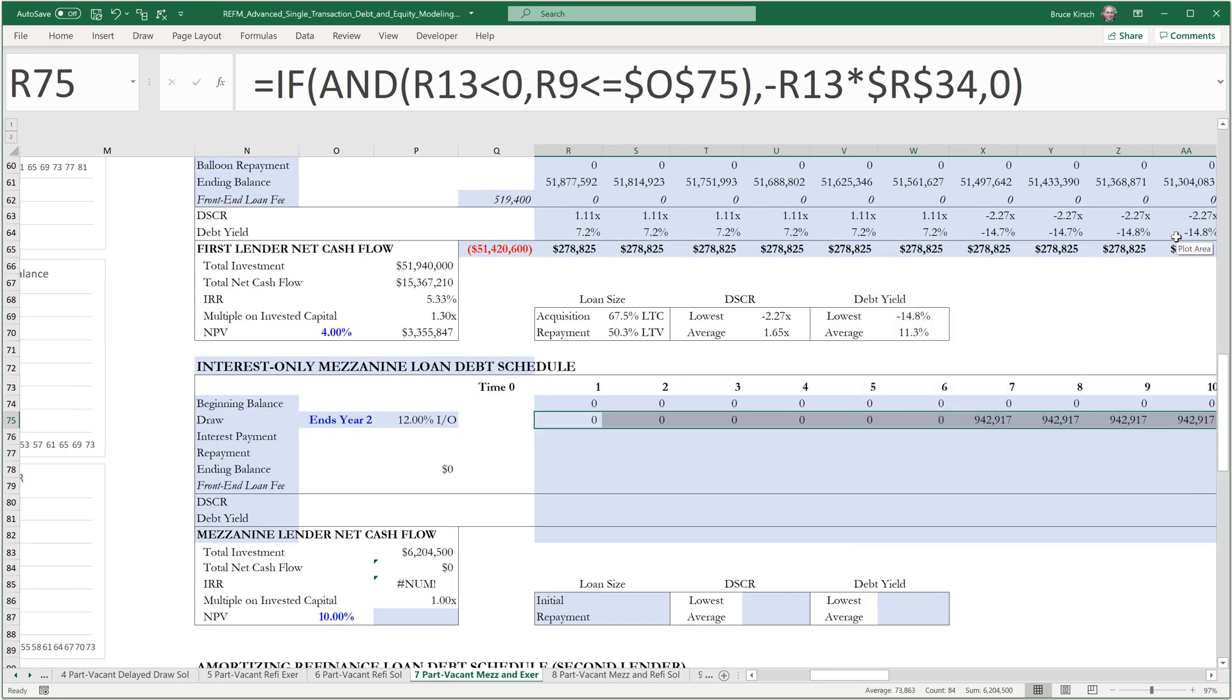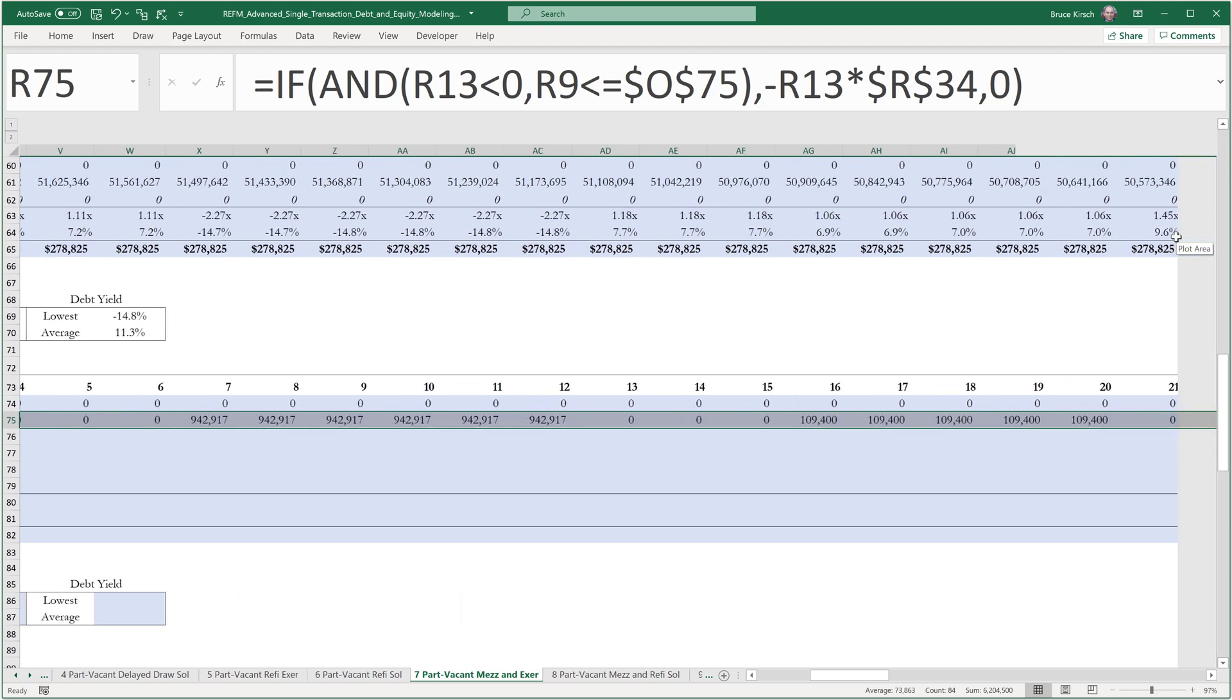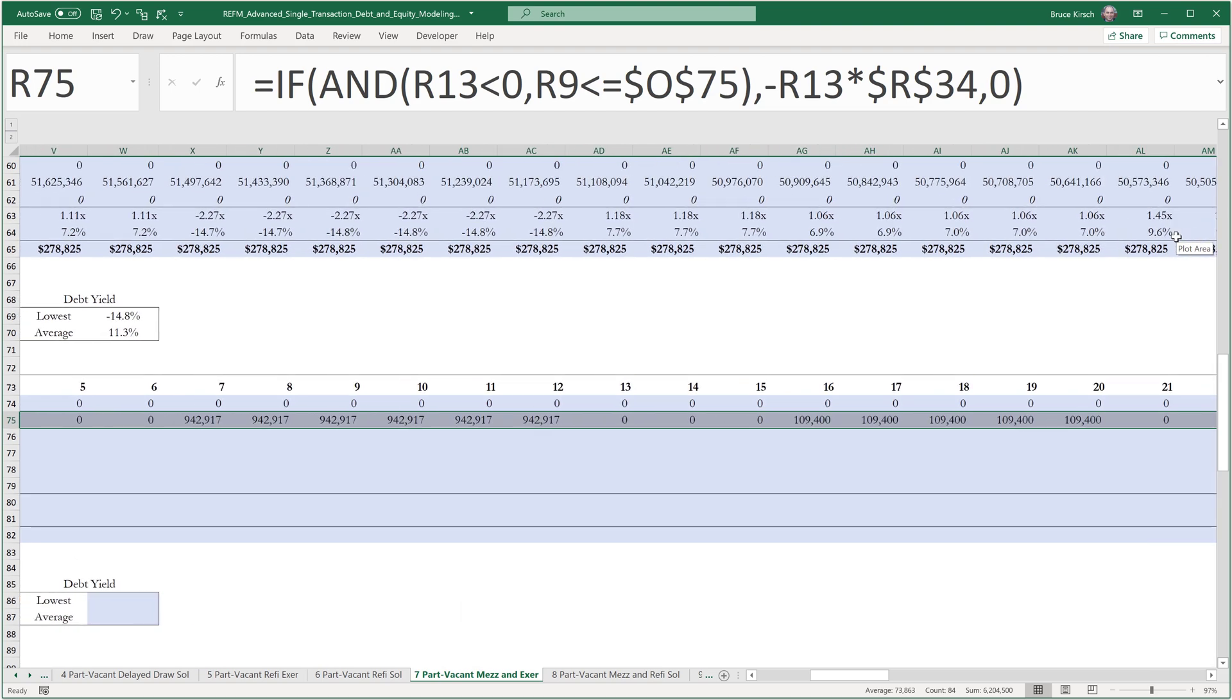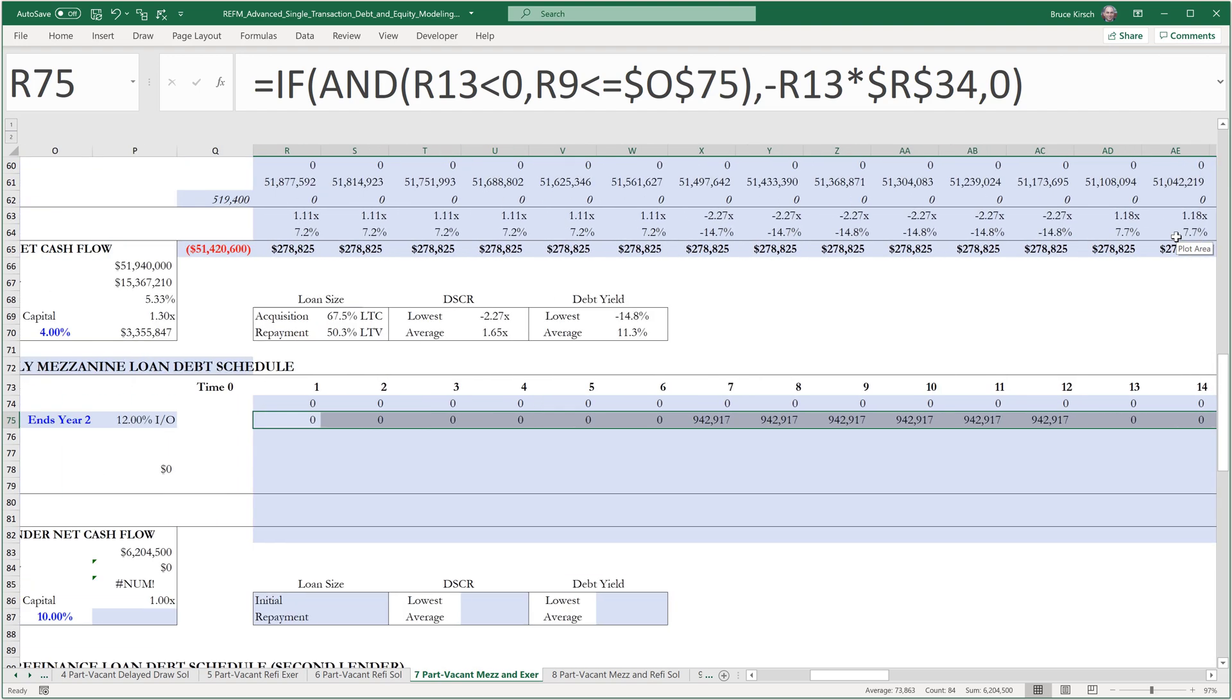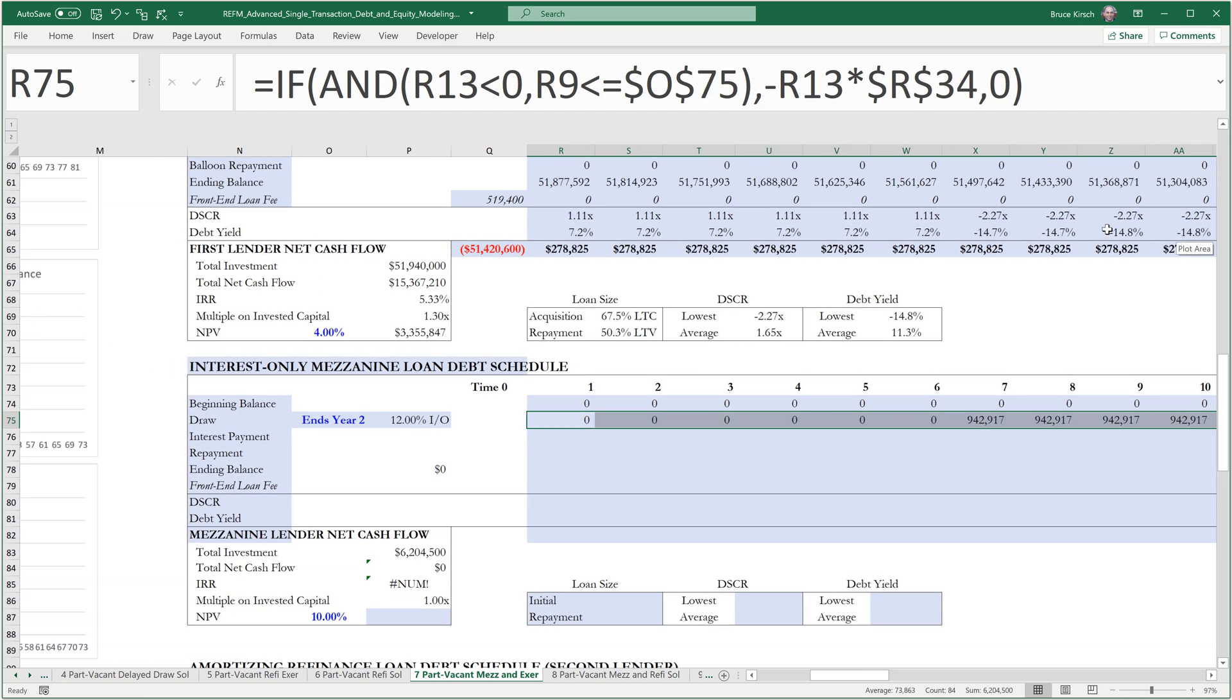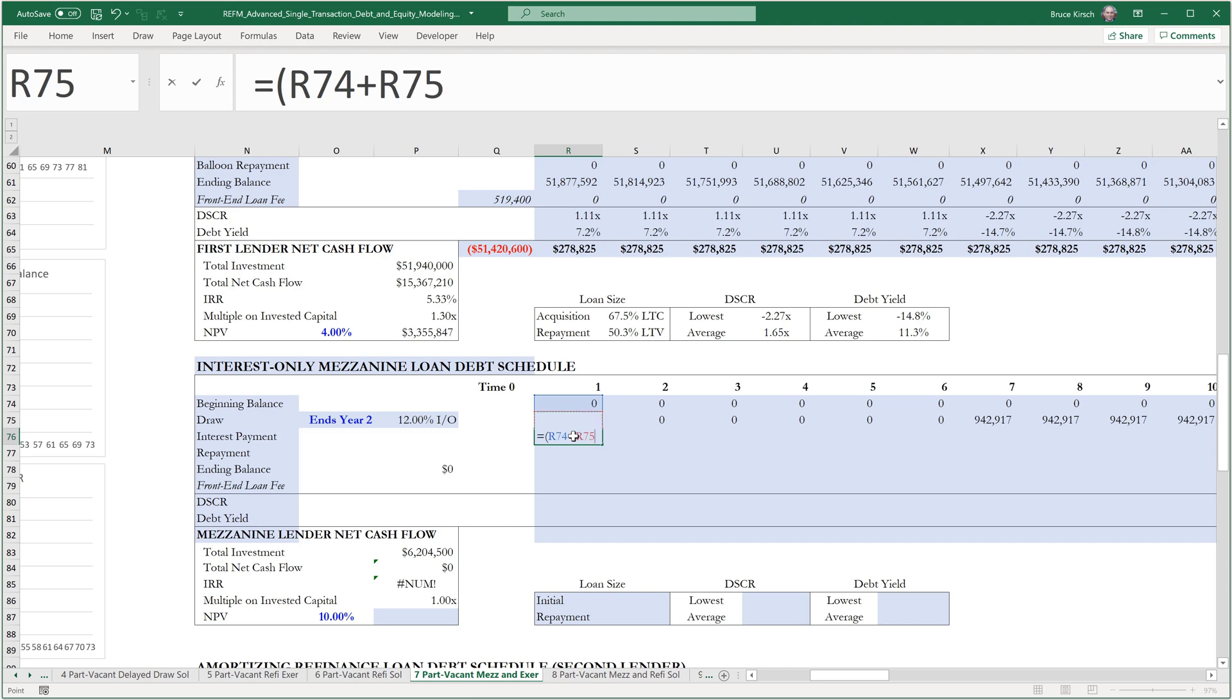And so when we take a look across, we see these are our TI and LC amounts being funded dollar for dollar by the mezz. The interest payment amount, since we do have these draws over time, will be the sum of the beginning balance.